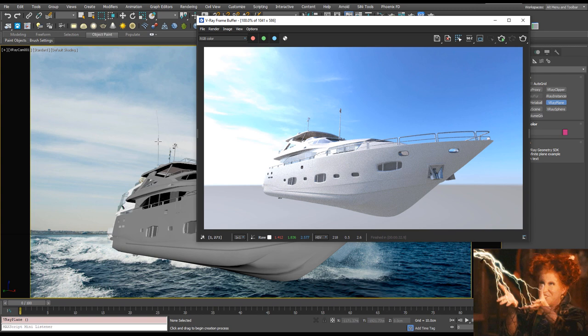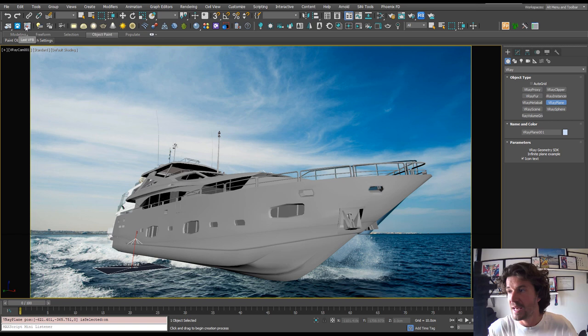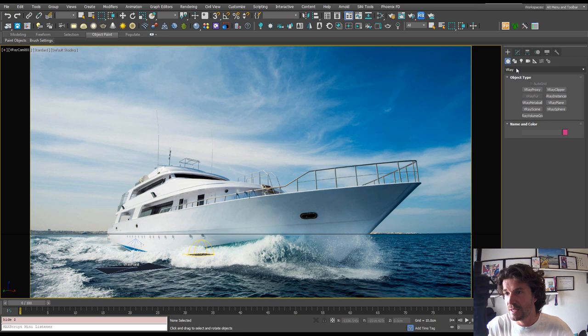And now for some magic, which is camera mapping. So think of it as the camera has a built in projector. Add a V-Ray plane. And what we're going to do is project some water onto this plane to give the boat something to reflect. So I'm going to quickly hide our boat.